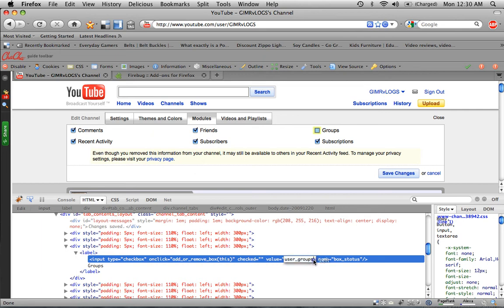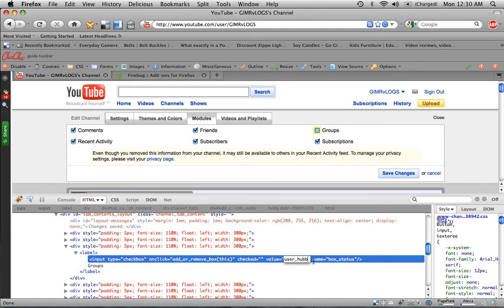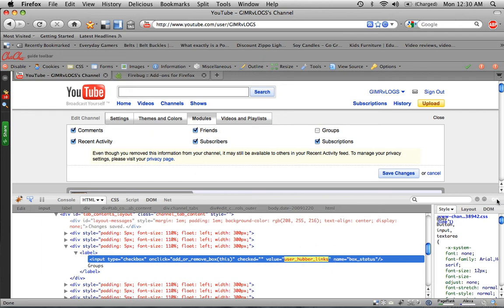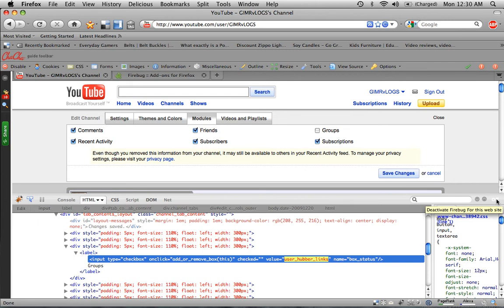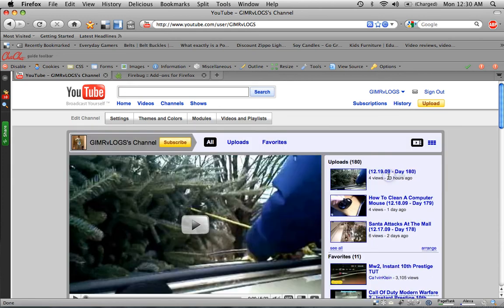But you're going to see Value User Groups right here. You're going to click like that. You're going to take out the word Groups. Keep the underscore in. You're going to type in Hubber, H-U-B-B-E-R, underscore links, L-I-N-K-S, just like that. You're just going to click above it like that, so it deselects it there. You're going to click Off. You're going to click Check the Box for Groups. And you're going to click Save Changes.